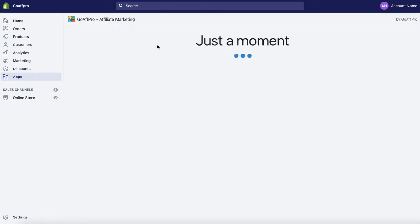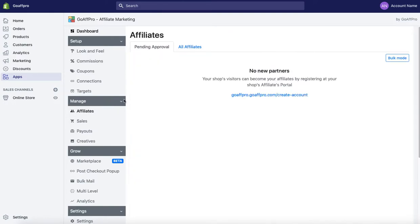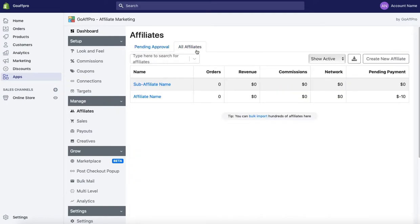In the GoF Pro app, go to the affiliates tab in the admin panel and then the all affiliates section. Here you can select the affiliate to whom you want to assign the coupon.